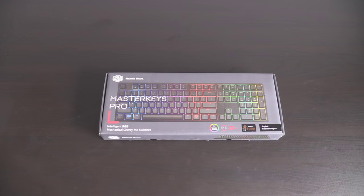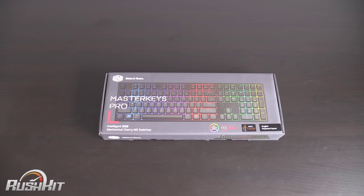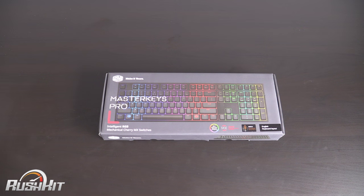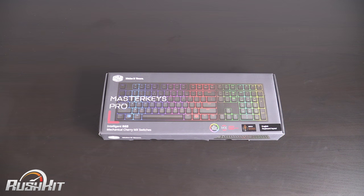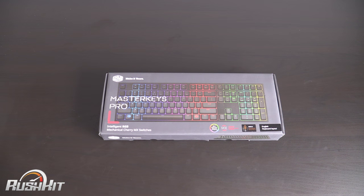Hey guys it's TTL back with another Rush Kit for you and today we're going to be taking a look at the Cooler Master Master Keys Pro L.